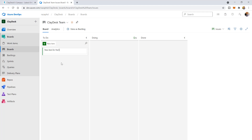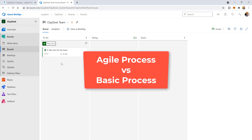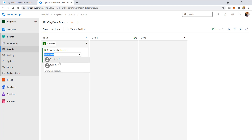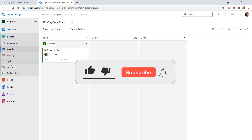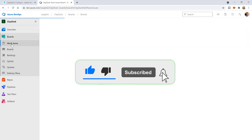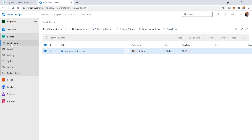You can also track work by adding work items based on the process and work item types available to your particular project. The two most popular processes used are Basic and Agile. A process determines the work item types and workflow available in Azure Boards. If you want a project that uses a Scrum or CMMI process, you can add another project and specify that process.